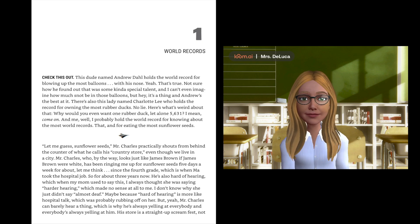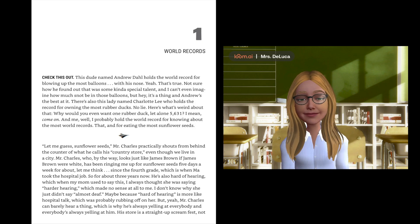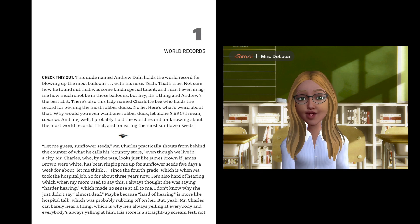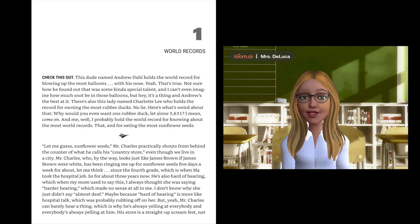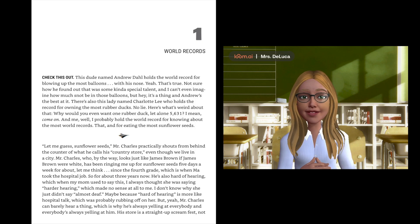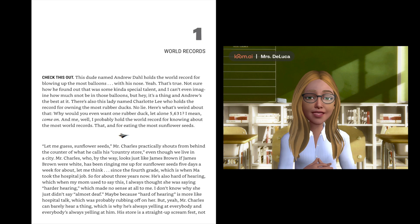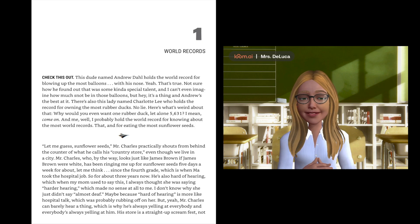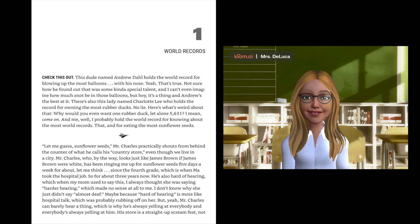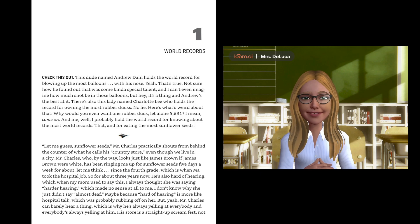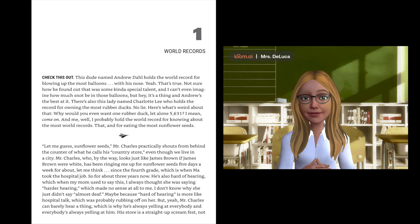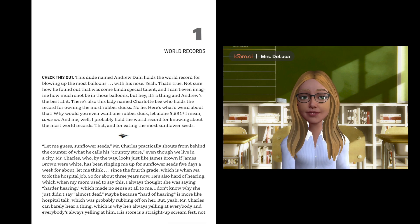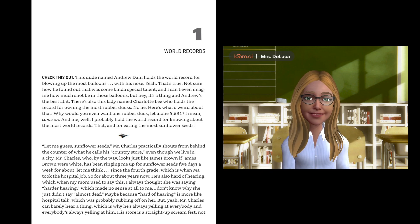Check this out. This dude named Andrew Dahl holds the world record for blowing up the most balloons with his nose. Yeah, that's true. Not sure how he found out that was some kind of special talent, and I can't even imagine how much snot would be in those balloons. But hey, it's a thing, and Andrew's the best at it. Let me guess, sunflower seeds. And for eating the most sunflower seeds.